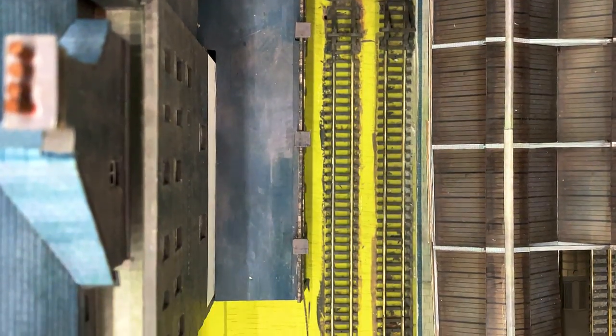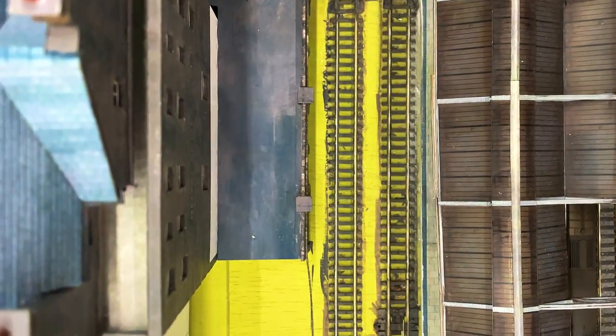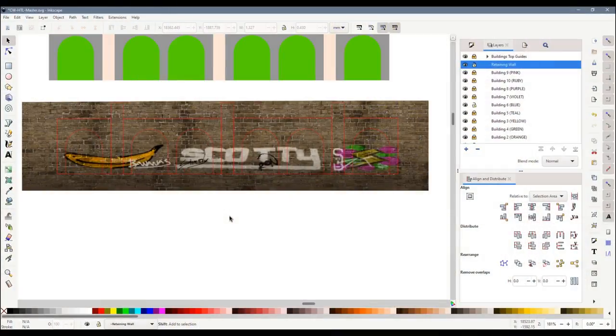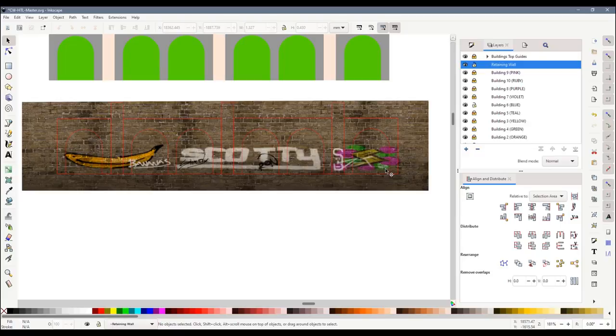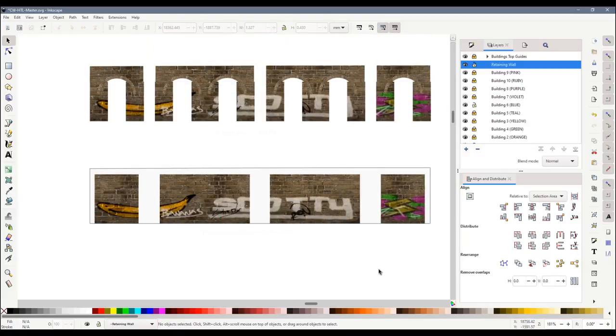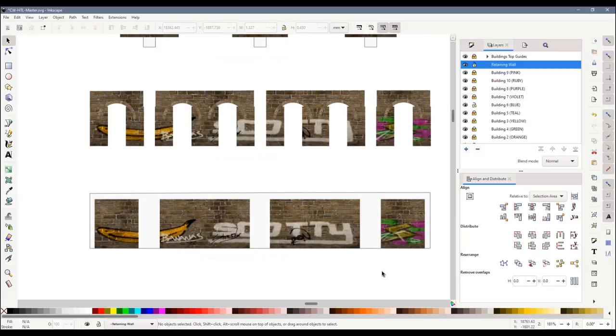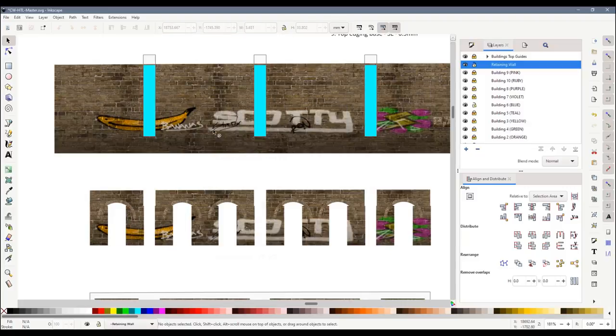Because my wall comprises a base layer, an arch layer and the buttresses, I needed to take extra care to get the graffiti all lining up. I exported the completed wall as an individual image and I arranged the outlines of the components on top. I then duplicated this three times and deleted the unwanted components from each copy. This left me with all of the components with the graffiti in exactly the right place.